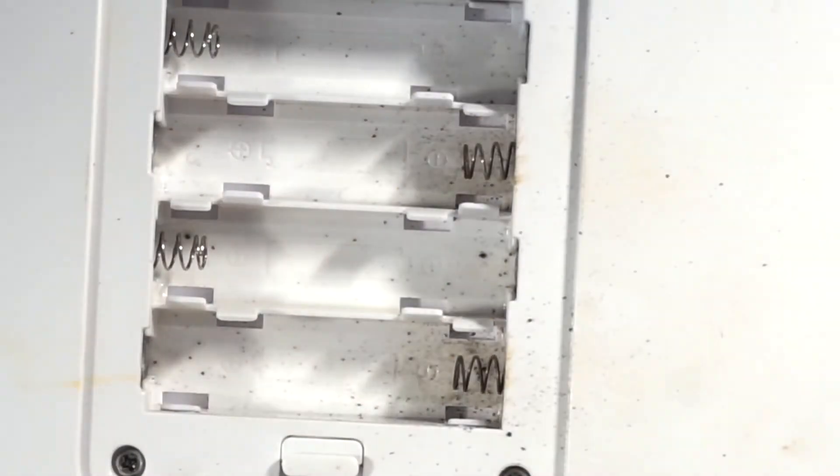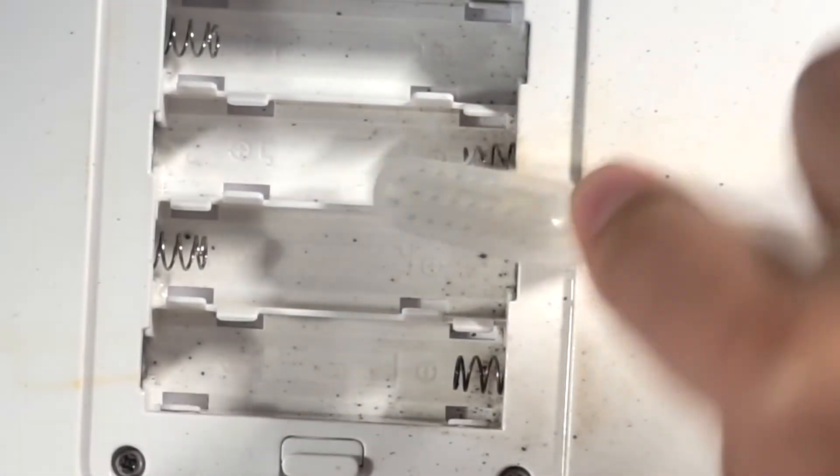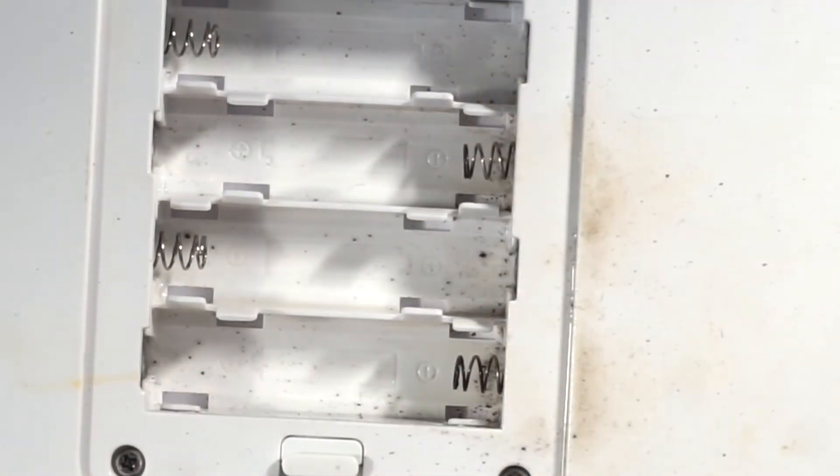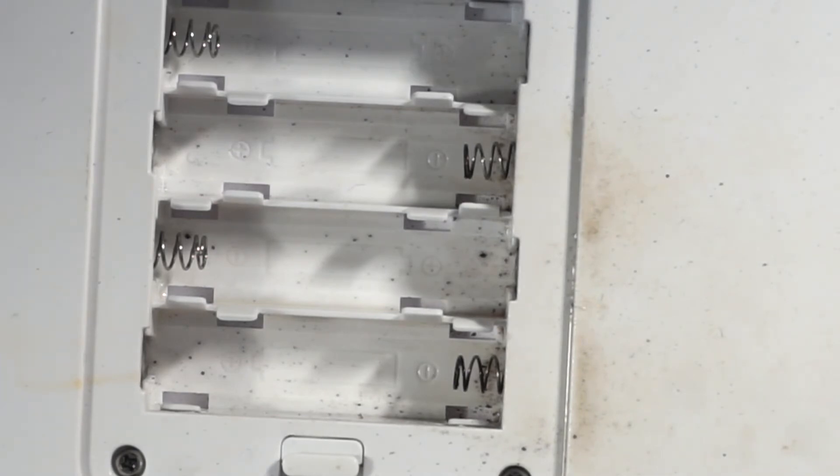Well, sandpaper. Some wet wipes to clean it a bit up.